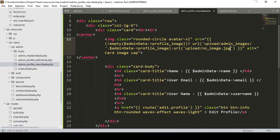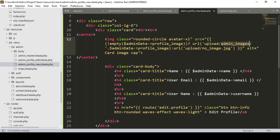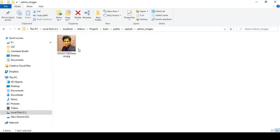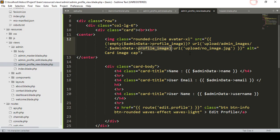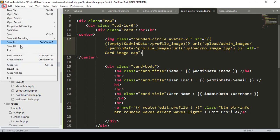The condition is straightforward: first it checks whether the profile_image field is empty or not. If not empty, it loads from upload/admin_images using adminData->profile_image. If it is empty, it falls into the else branch and displays no-image.jpg from the upload folder.